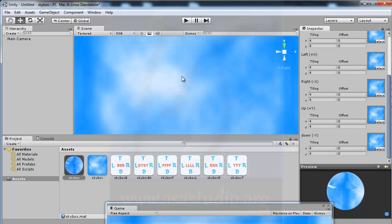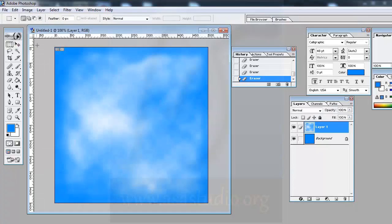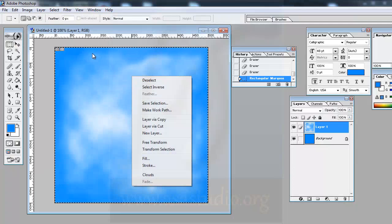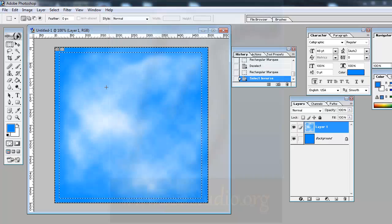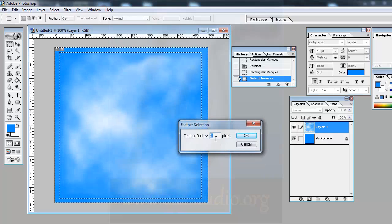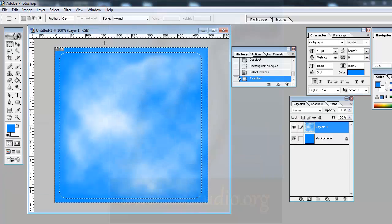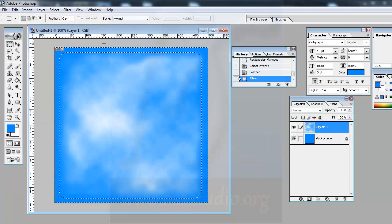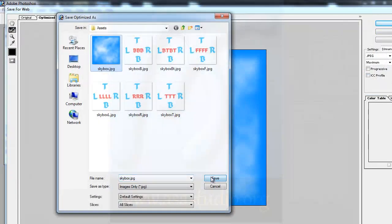Now I have the skybox material applied and it looks nice. I can also refine the texture in Photoshop — for example, by selecting an area, using Select Inverse, applying a Feather of about 12 pixels, and pressing Delete to soften the edges.